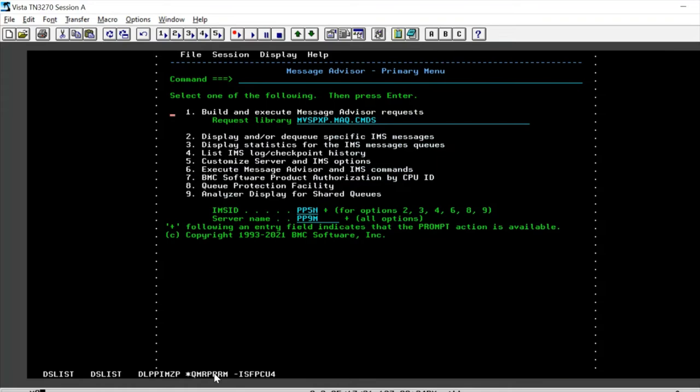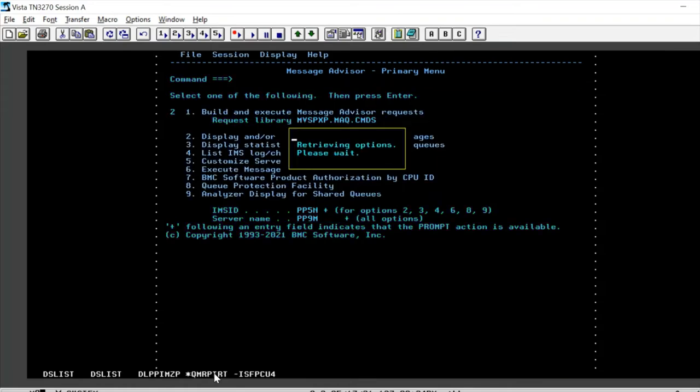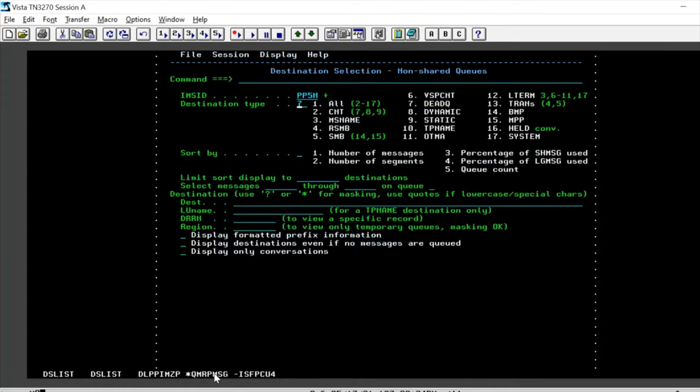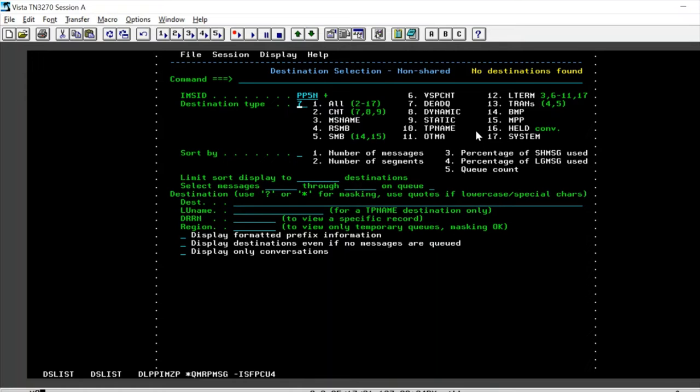and if we look at the queue once, if you want to display the queue we see that there are no destinations found. So this is how easily we have dequeued in batch all the IMS dead letter queues.